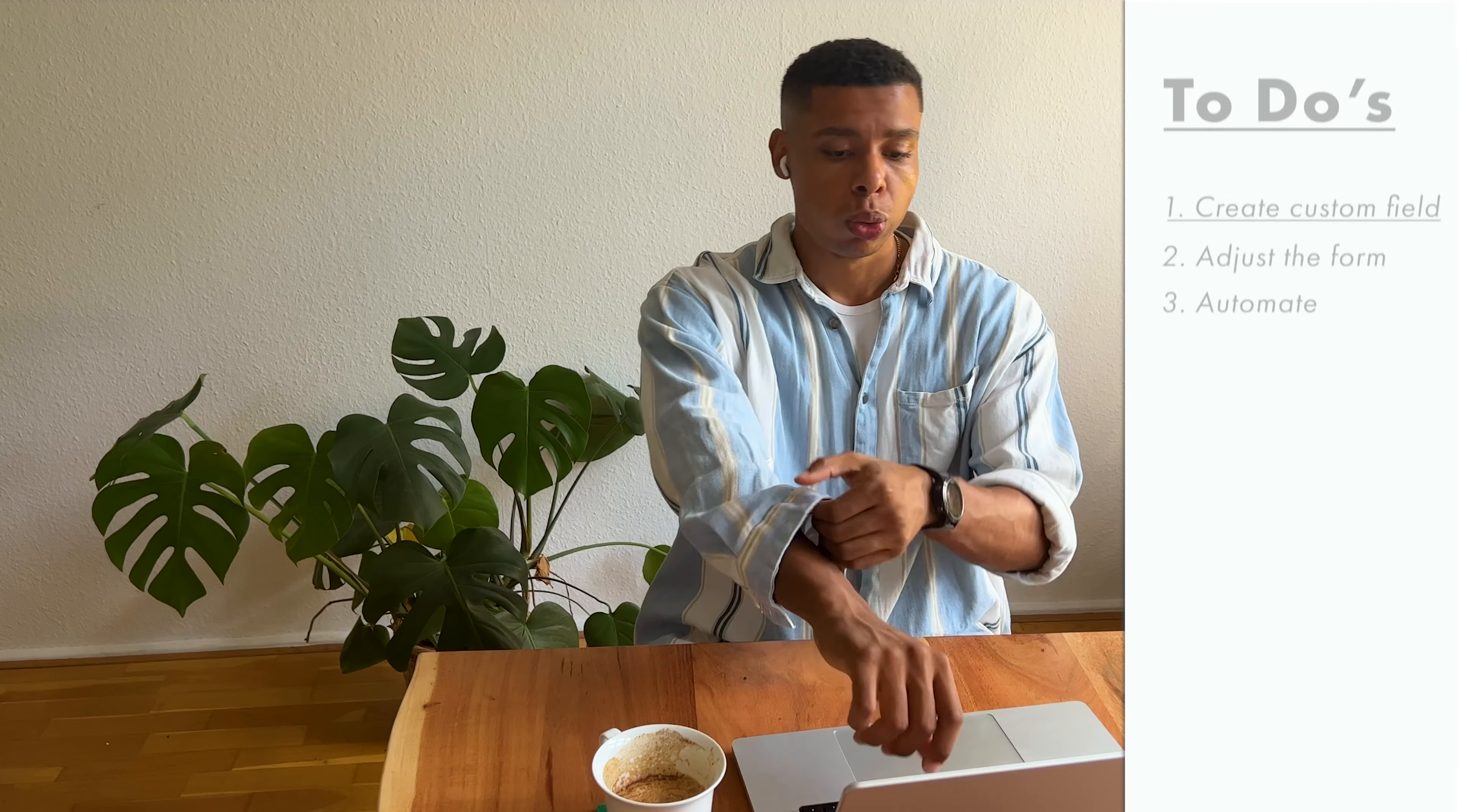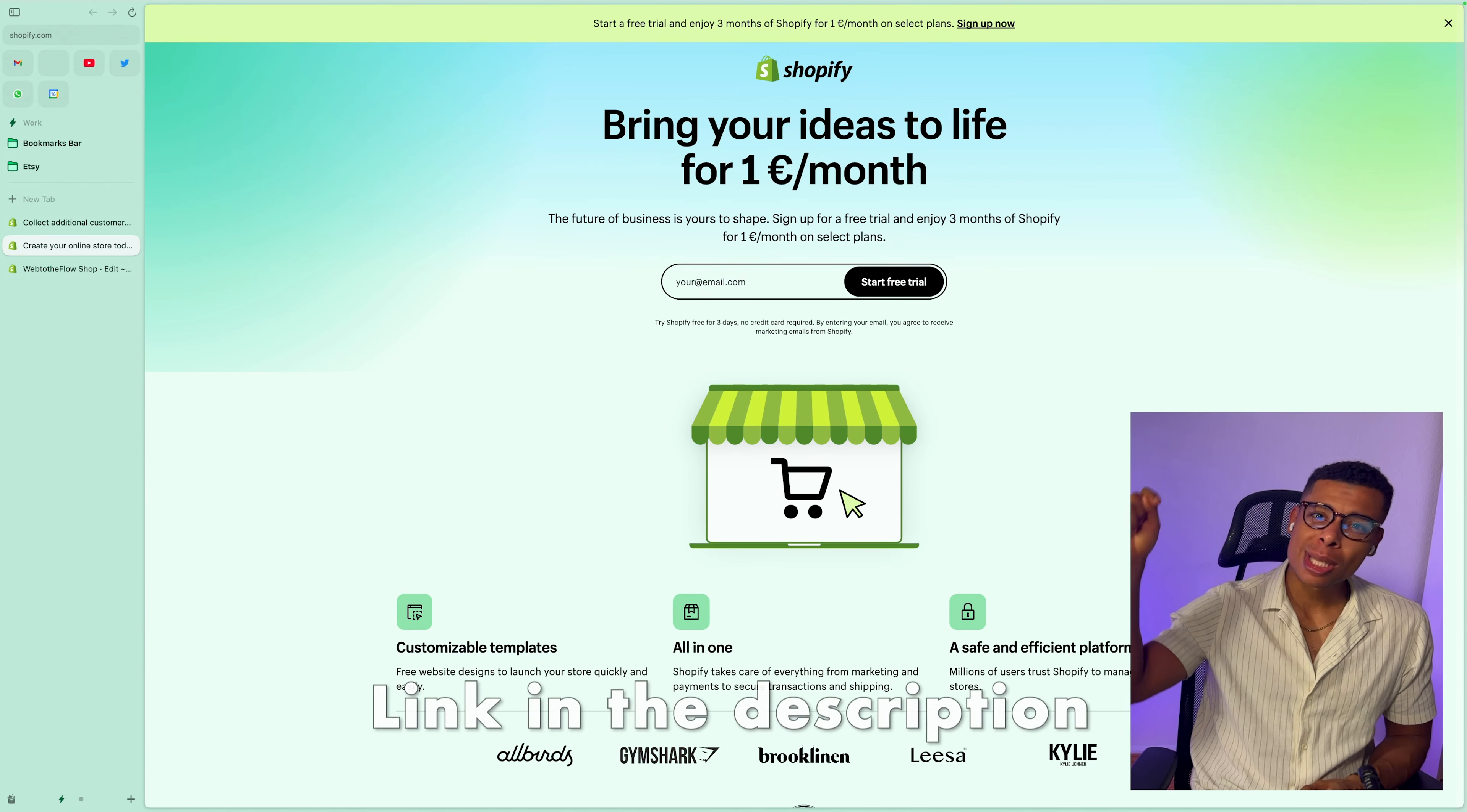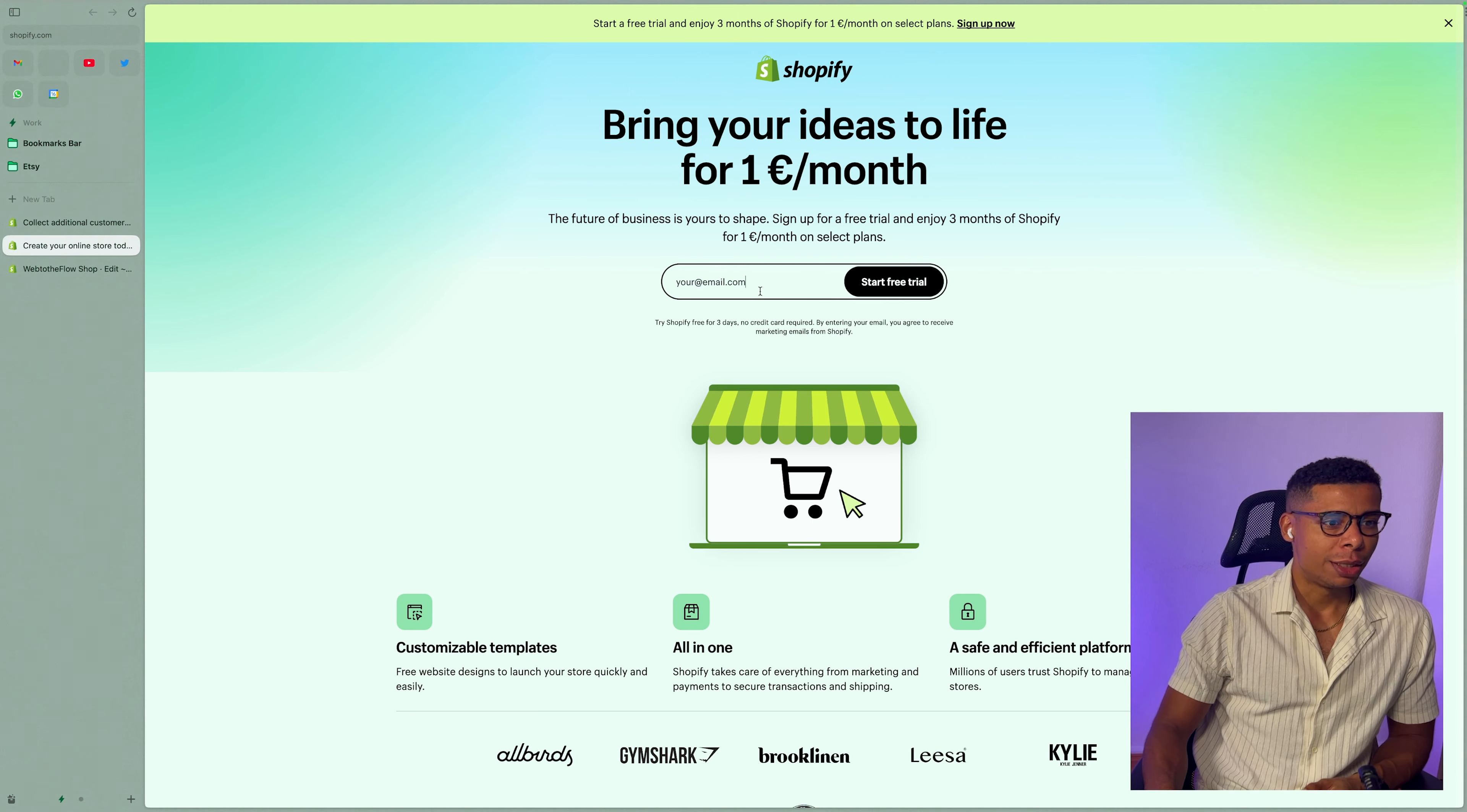So let's create a custom field, adjust the form for registrations and automate the rest. So in case you didn't sign up for Shopify yet, you can use the link below. It's an affiliate link. You will support the channel with it and you can sign up for a free trial.